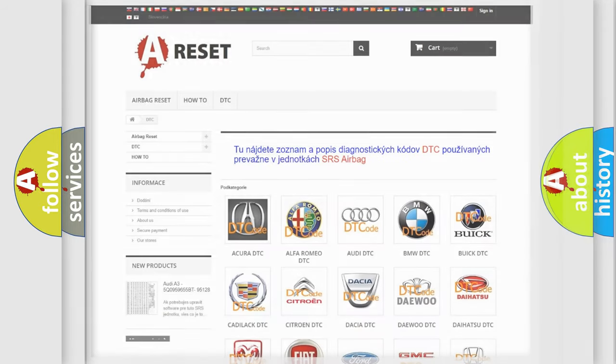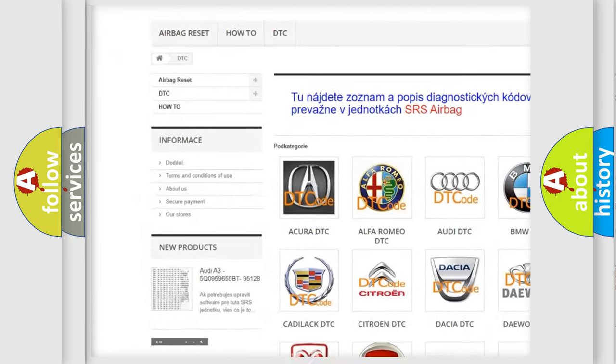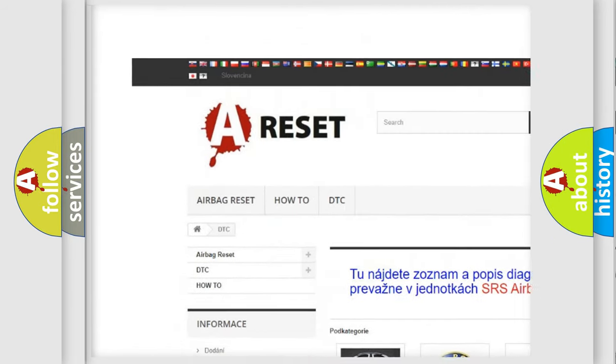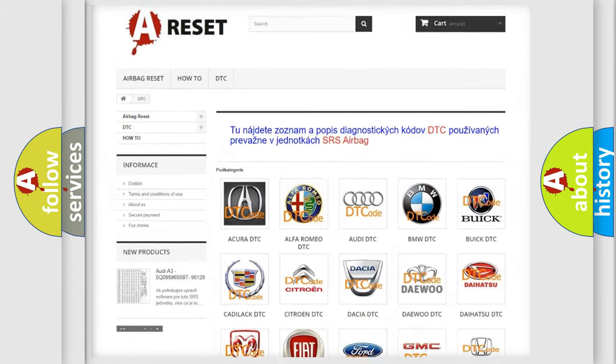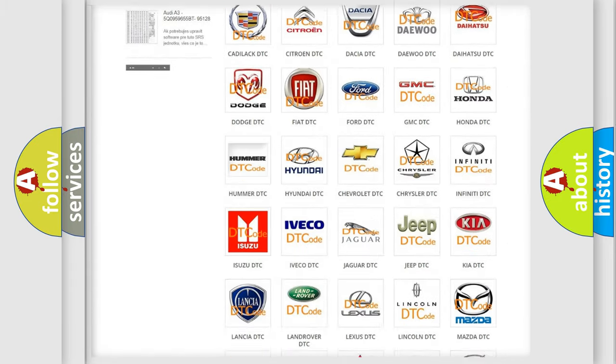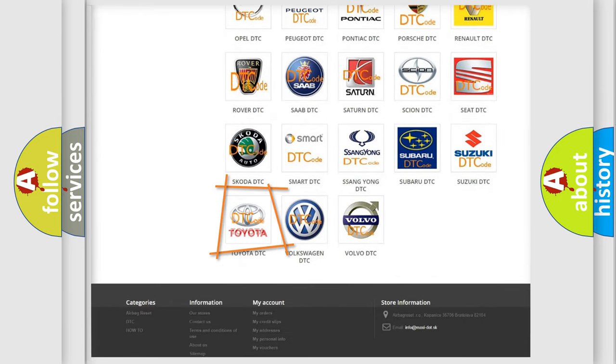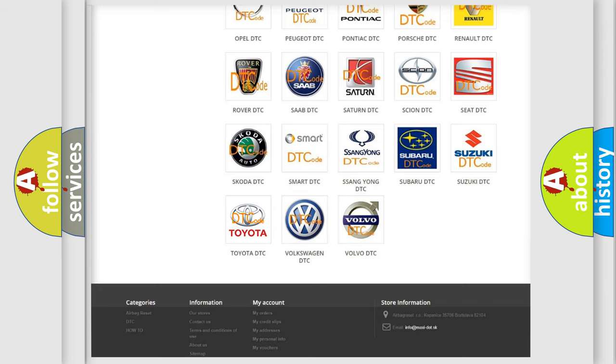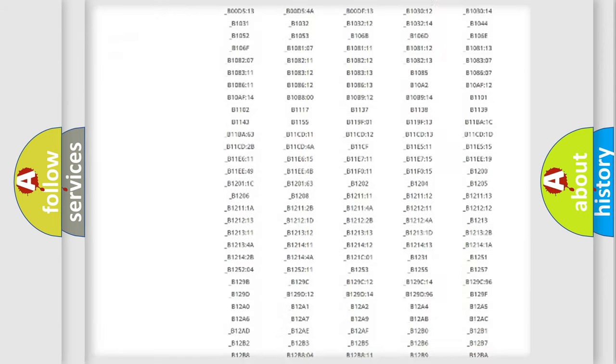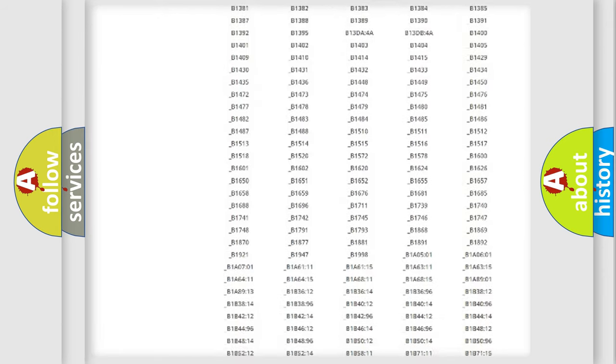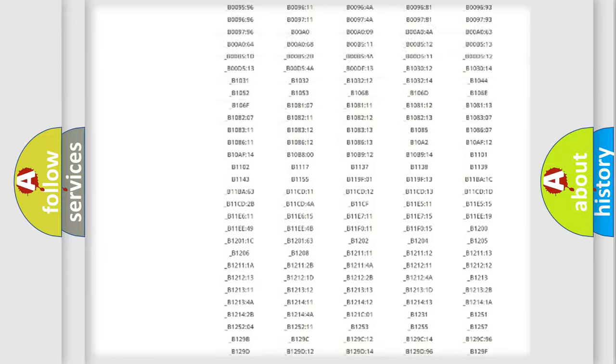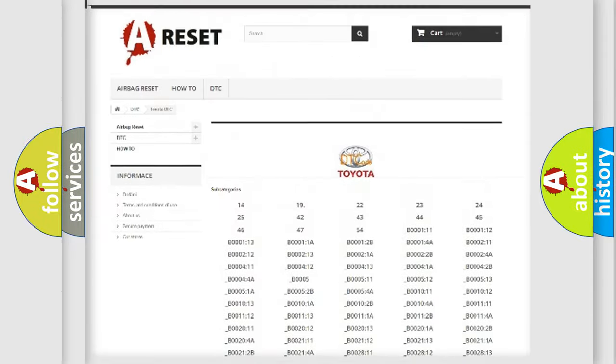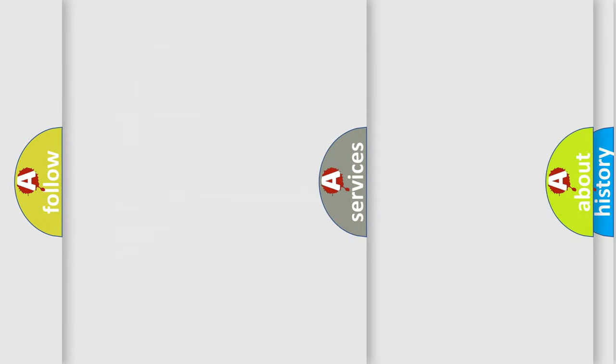Our website airbagreset.sk produces useful videos for you. You do not have to go through the OBD2 protocol anymore to know how to troubleshoot any car breakdown. You will find all the diagnostic codes that can be diagnosed in Toyota vehicles, and also many other useful things.